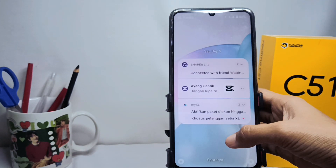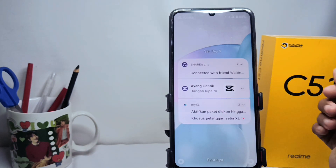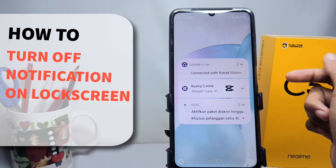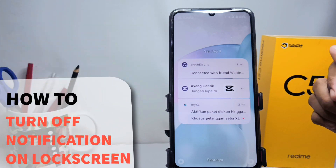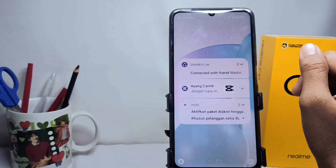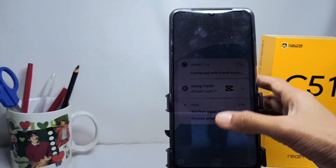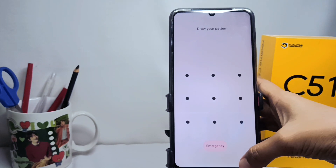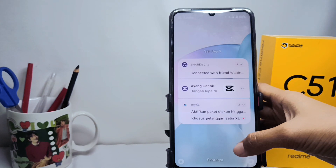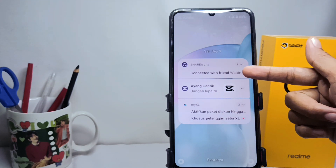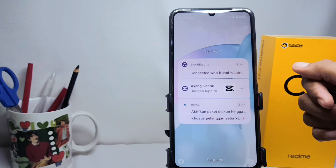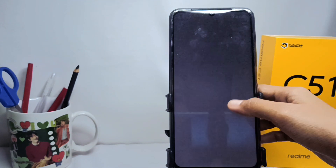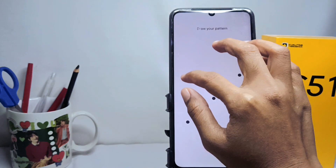Hello everyone. I want to provide a tutorial on how to turn off notifications on the lock screen on the Realme C51 device. If you want to remove or deactivate the notifications from your lock screen, you can follow these steps.